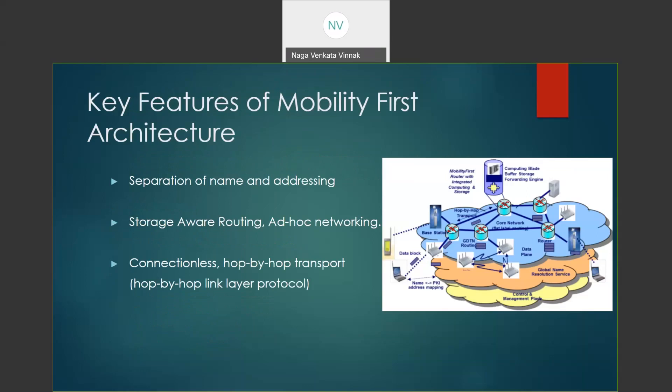Some of the key features of the Mobility First Project are that it uses GUID as an identification mechanism for each and every device. The GUID can be used for identifying each and every device independently and globally.